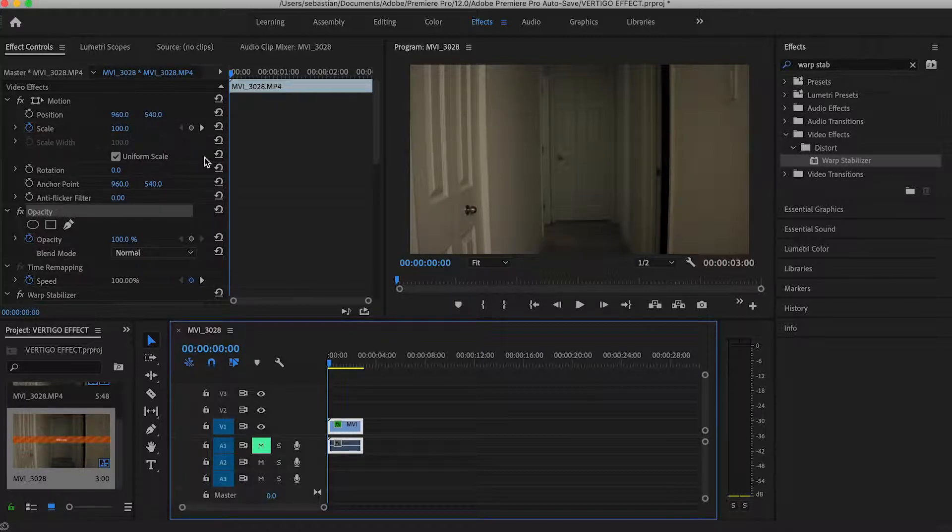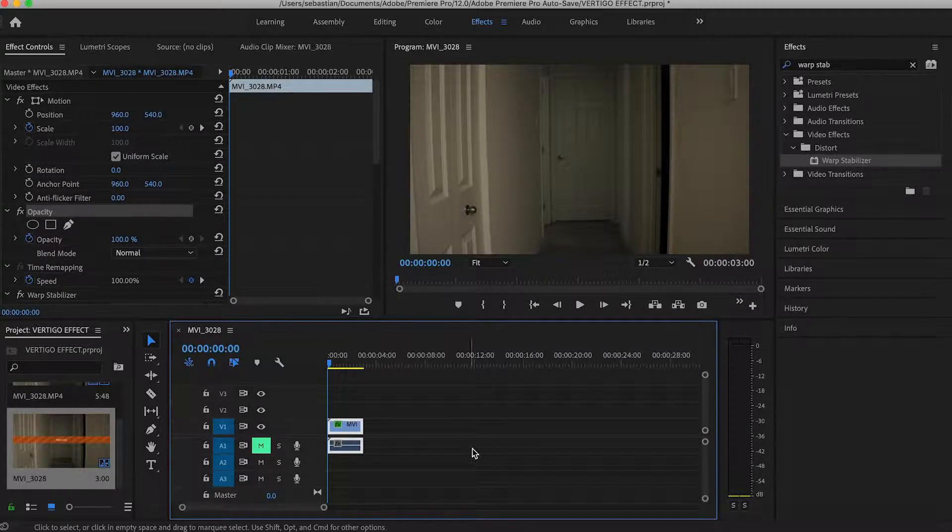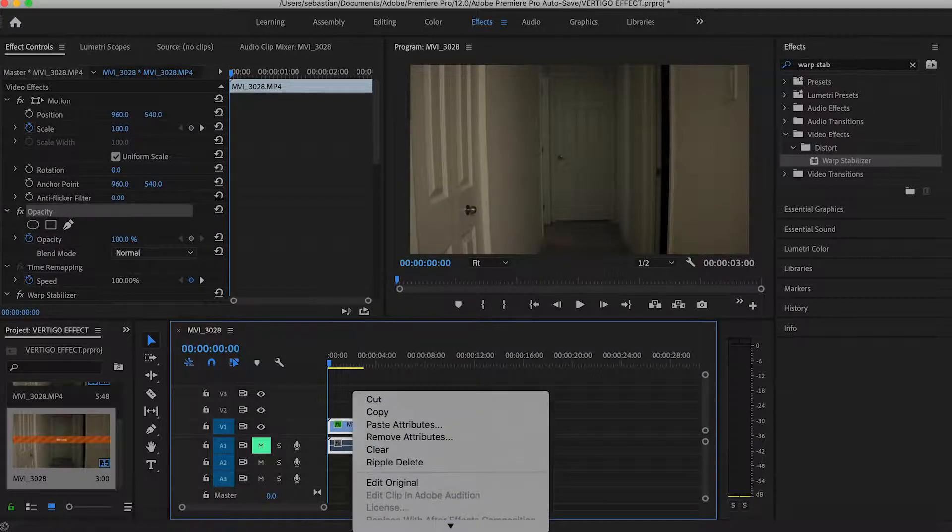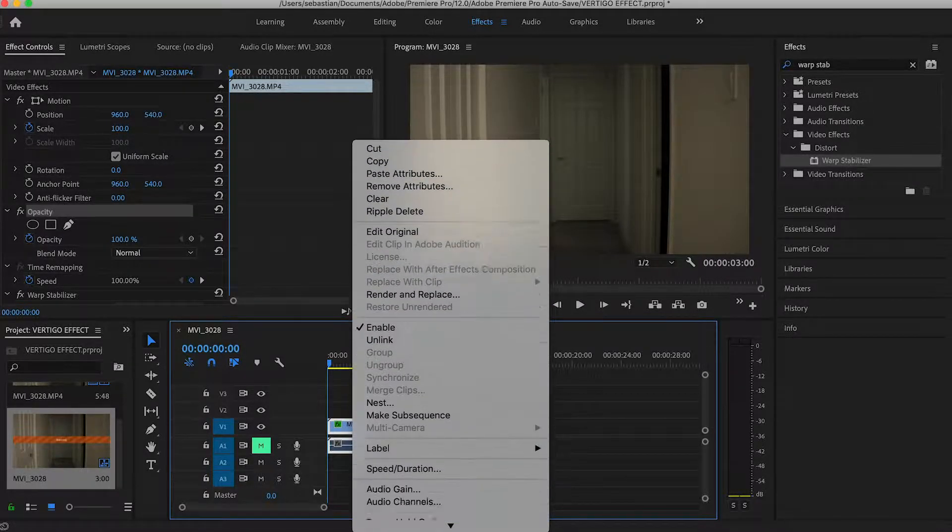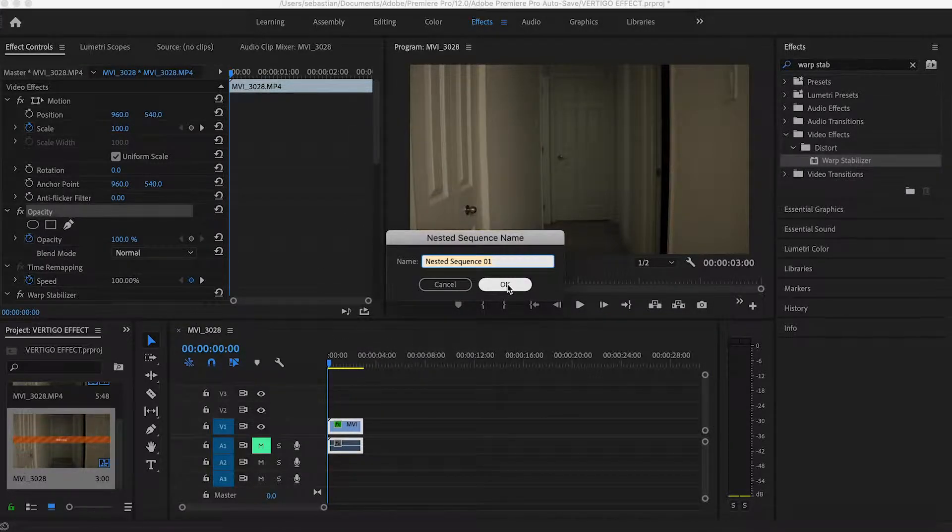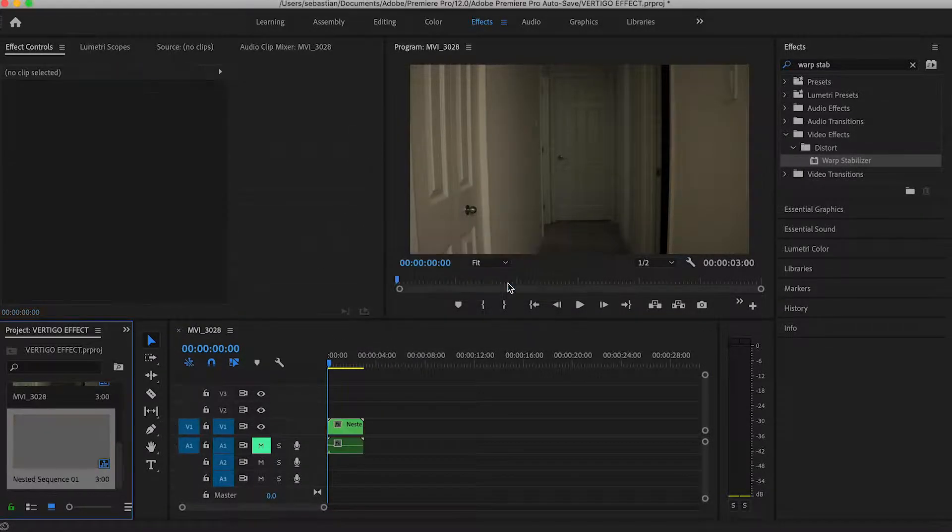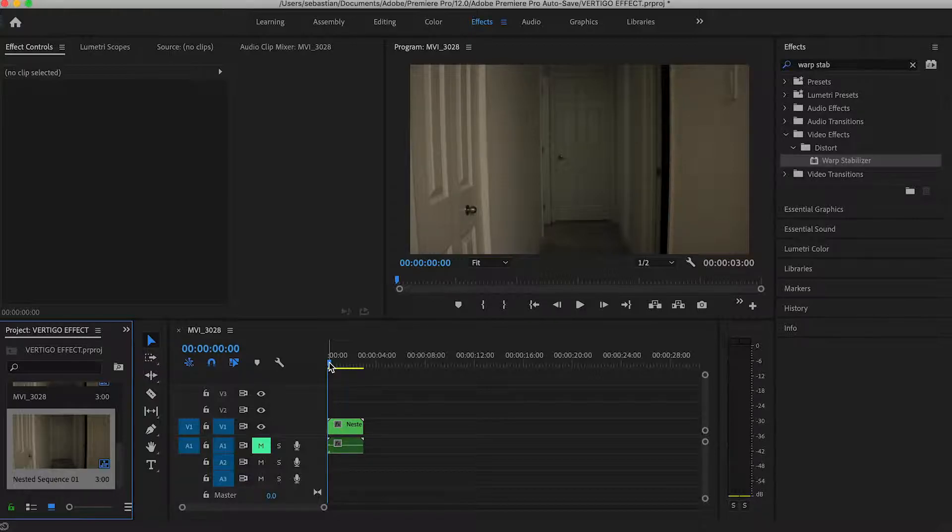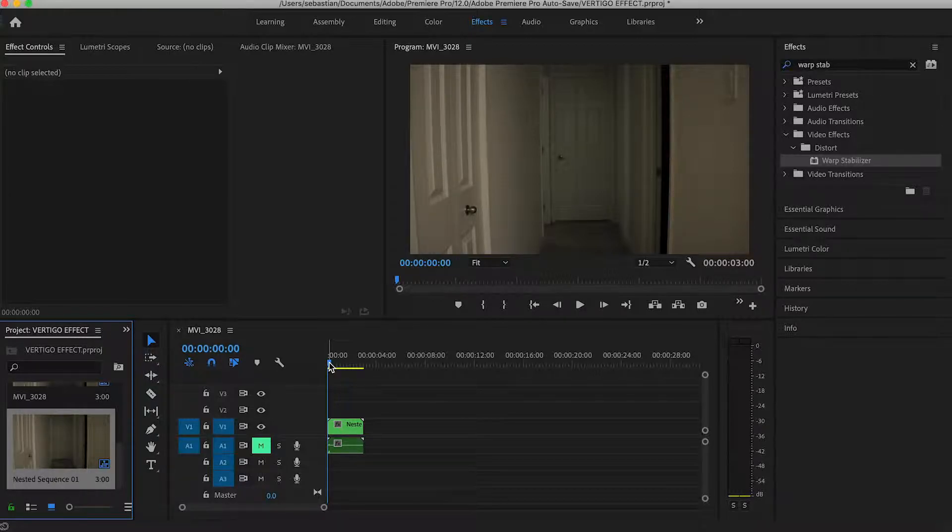Once you're done applying your warp stabilizer effect, you're going to want to nest it. I don't know the shortcut key, so we're gonna go down here to nest, and I'm just gonna name that sequence one. That way, when you do apply other effects to it, it's not going to affect the warp stabilizer, because that can only take so much.